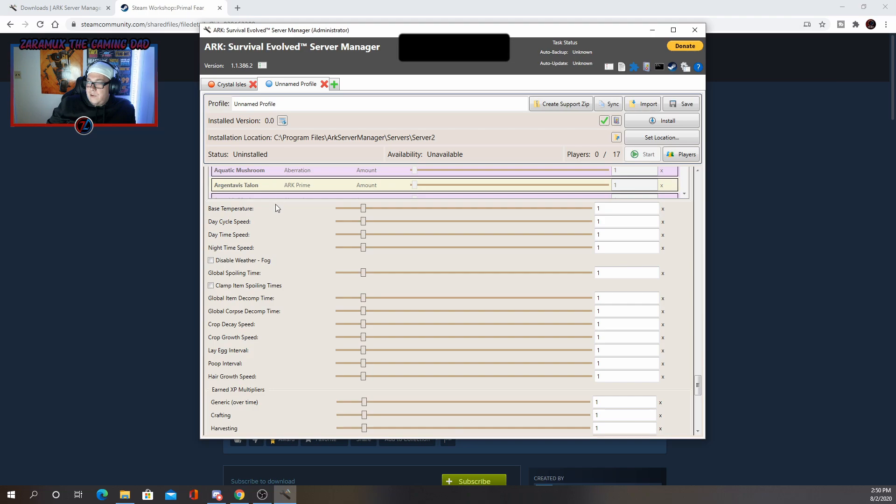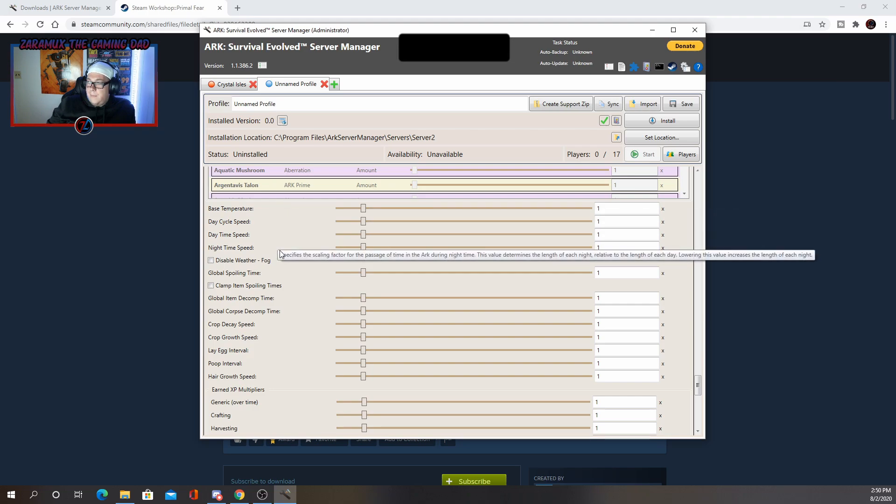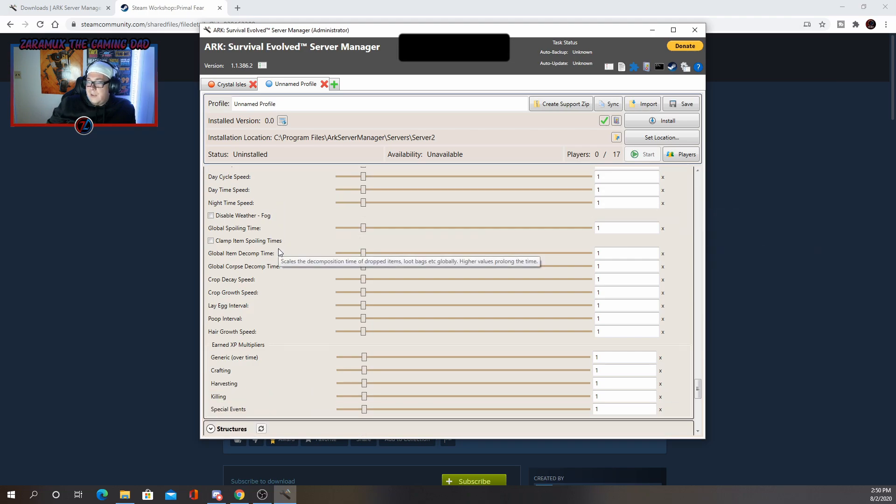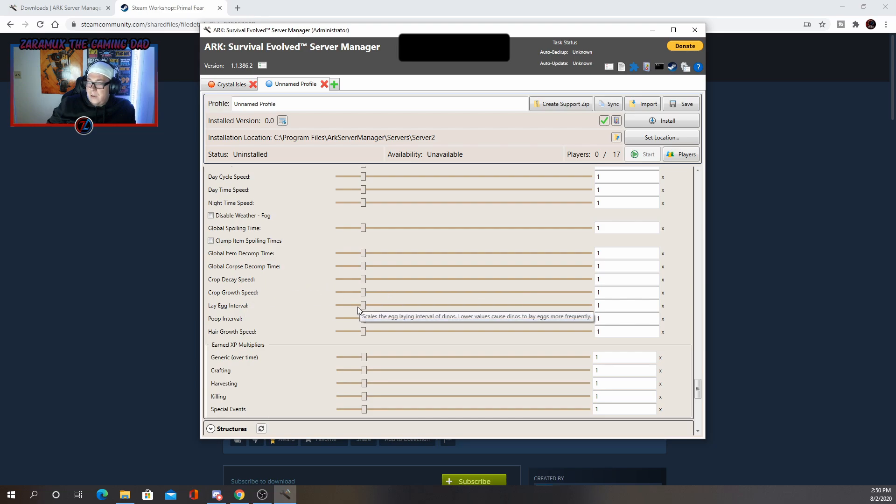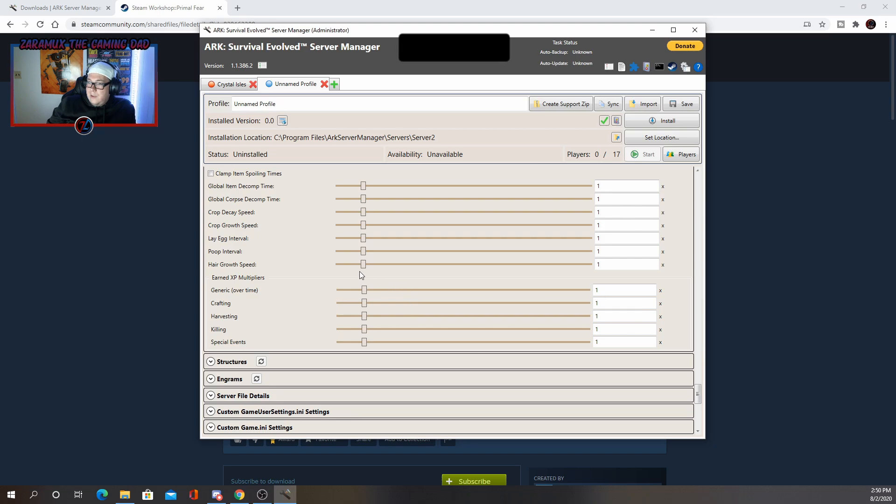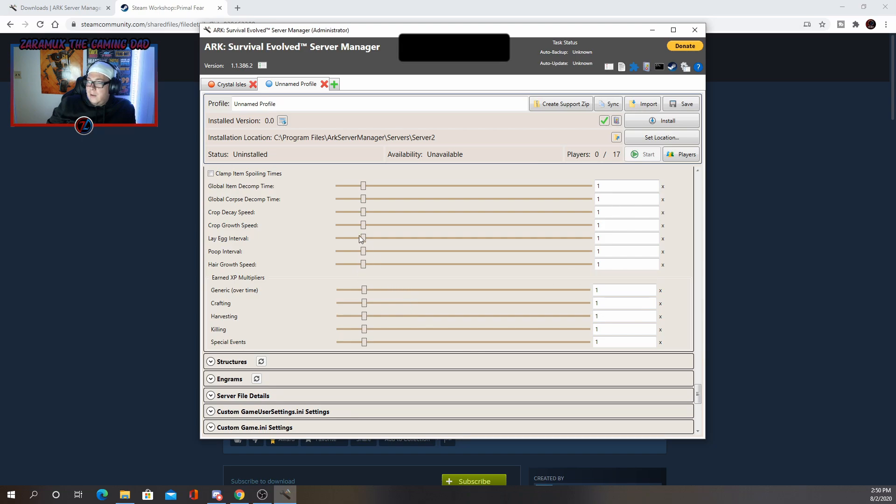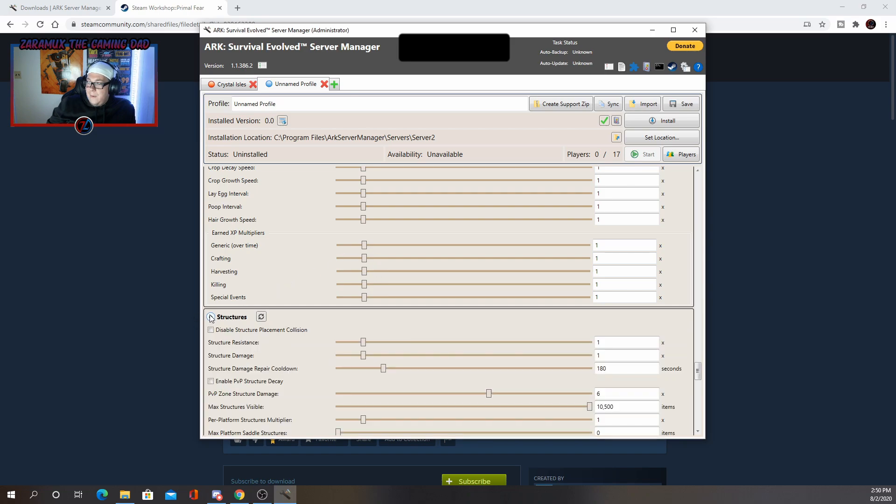Base temperature, day, time, night speed, stuff like that. Crop decay and crop growth is a good one to change. If you want to move things along faster, poop interval. I usually change that a lot when I play primal fear and then you can even change the hair growth speed and how much exp you earn from different things.